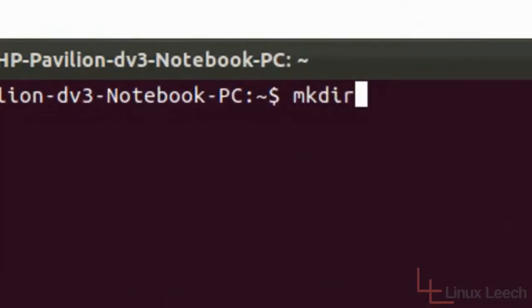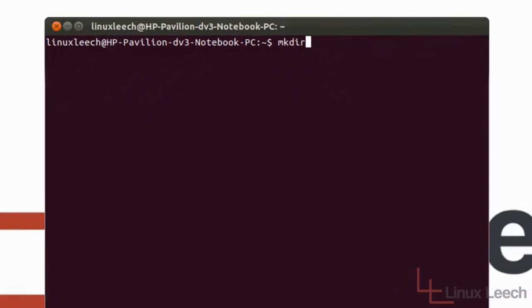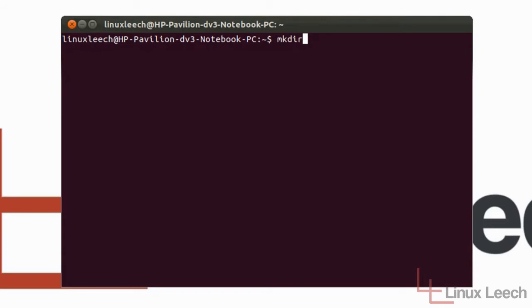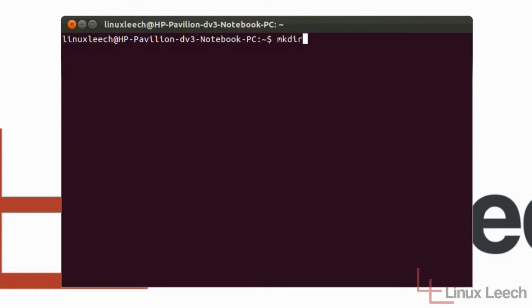mkdir stands for Make Directory and that's what it does, it allows you to make directories. Now this is especially useful if you've watched any of my previous tutorials, especially the cat and the redirection tutorial. Hopefully you've tried those out and you've created tons of different files using those, but now you need somewhere to put them and that's where mkdir comes in.